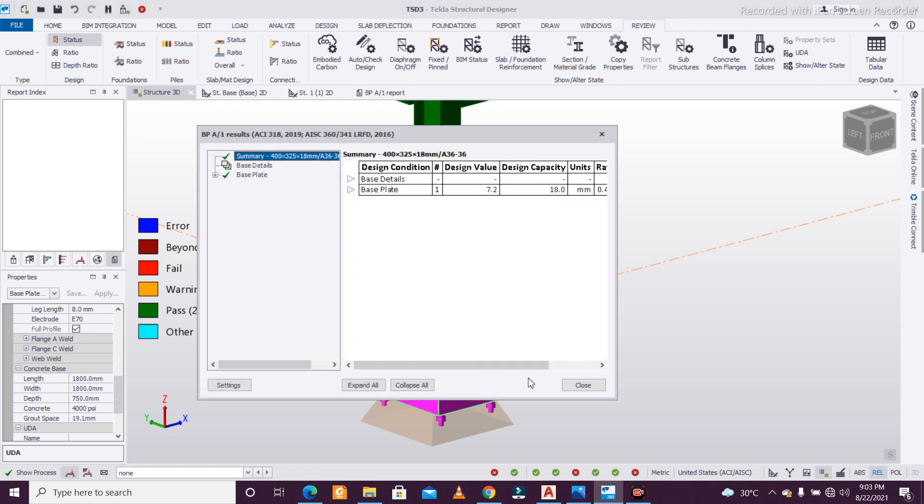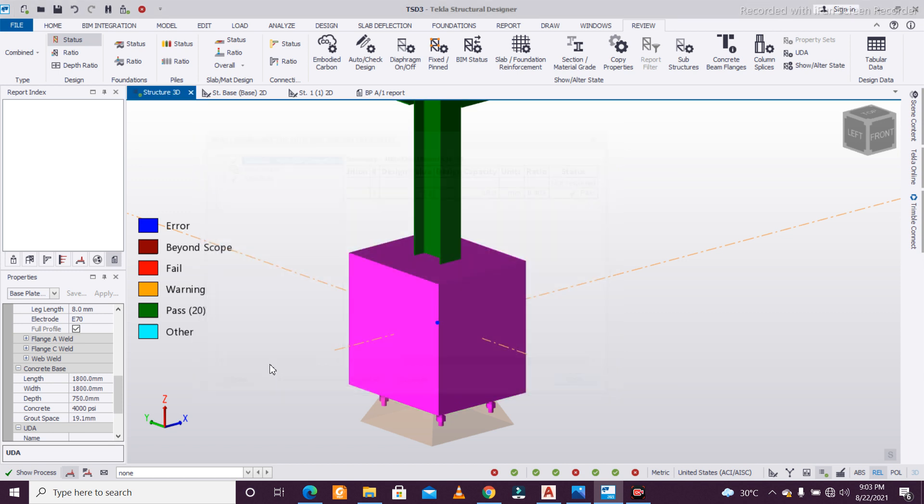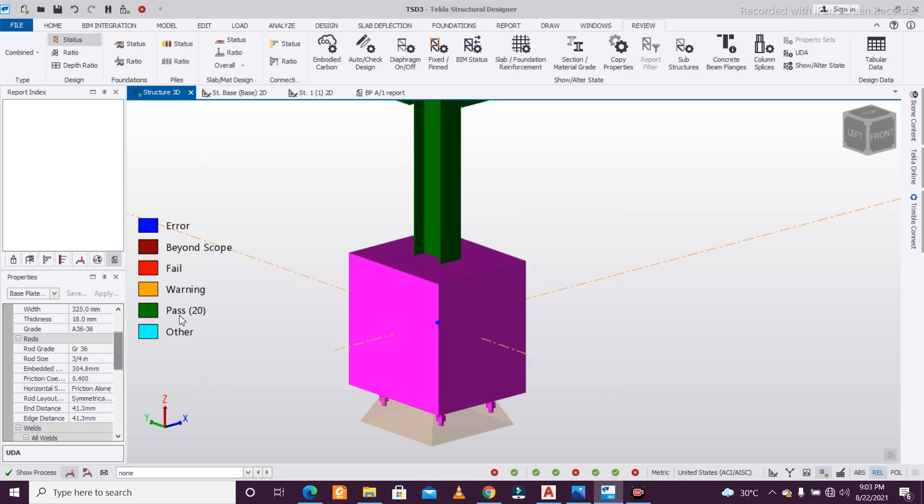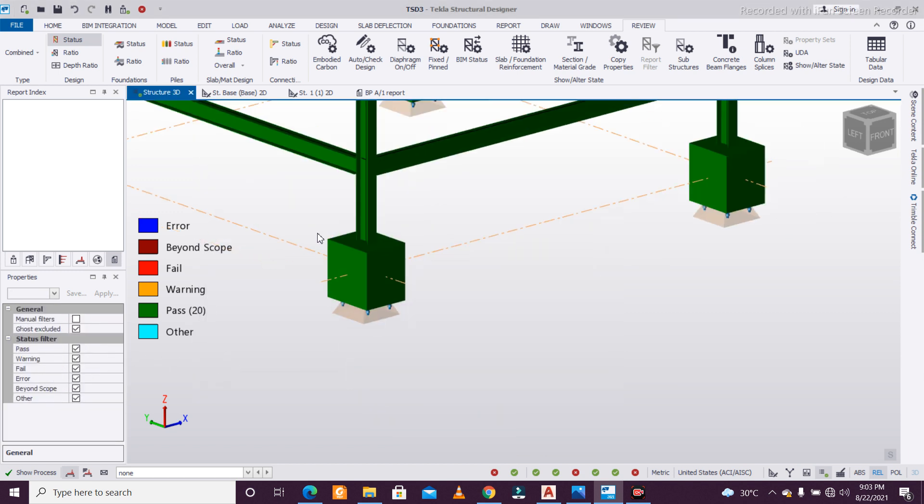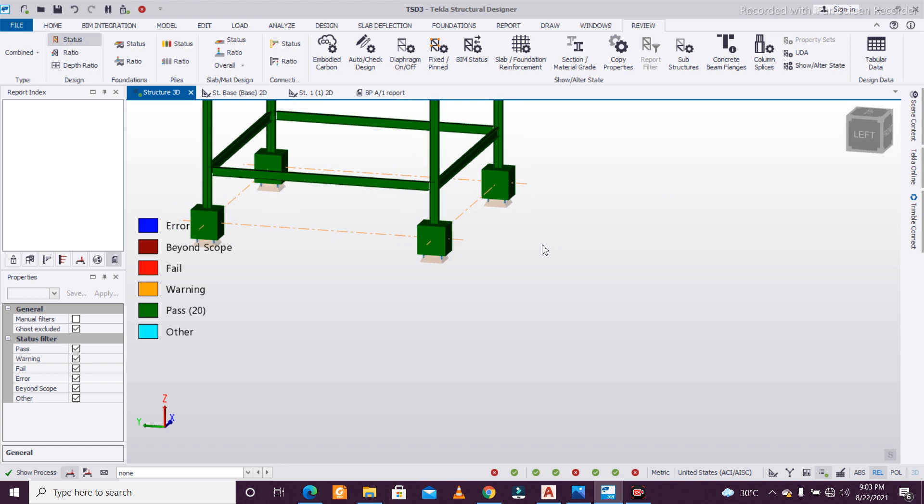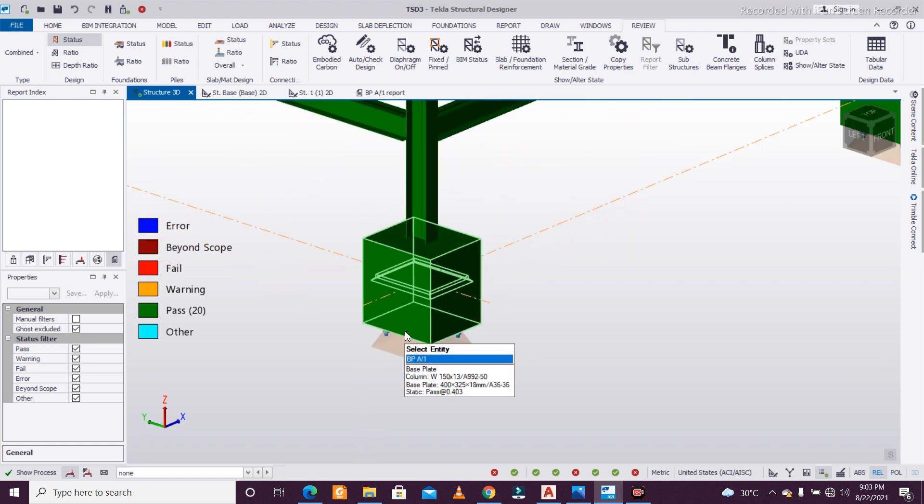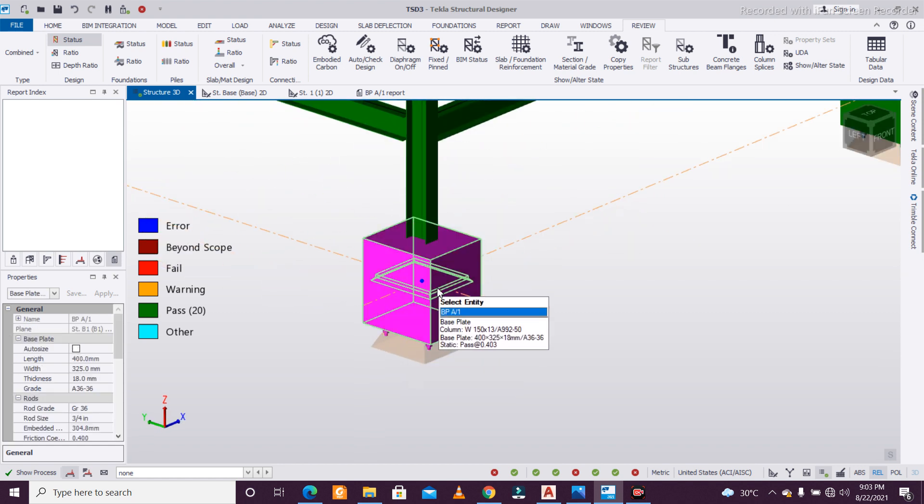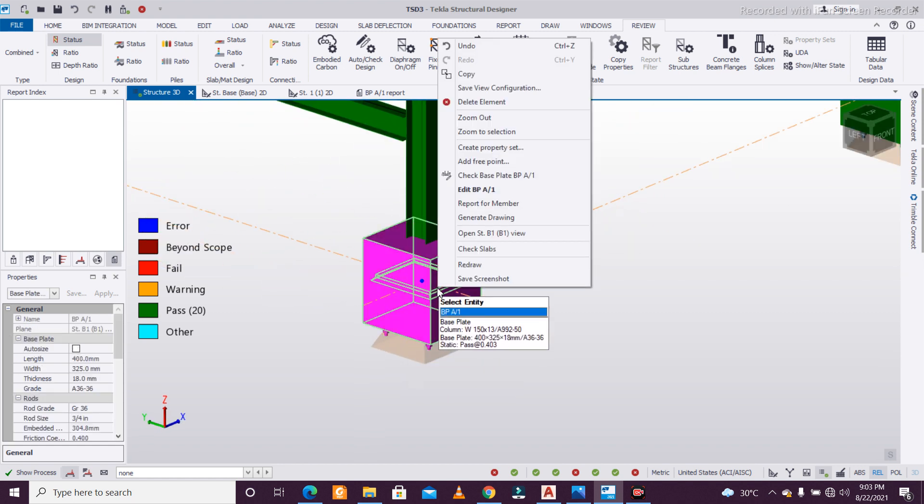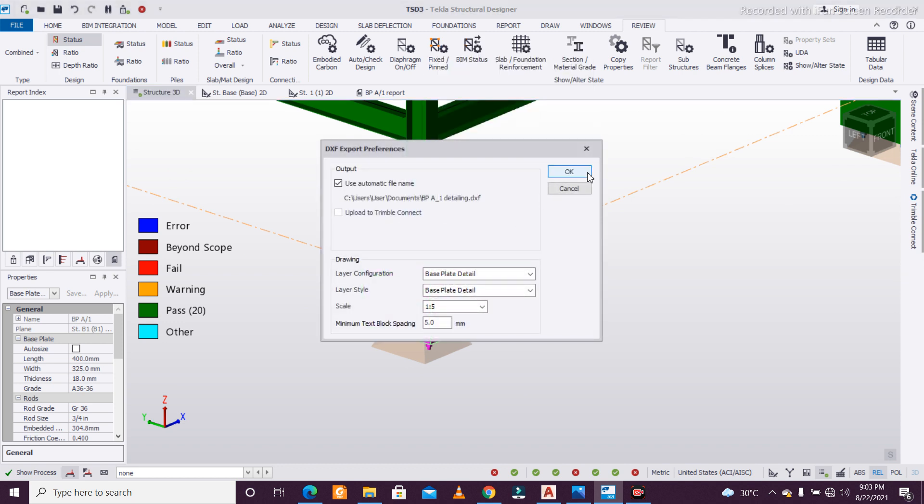You can see the design here—it has passed. It also fails if you just decrease the thickness. Like this, you can customize the base plate. If you want to generate the drawings, you can also do that. Just right-click on it and click on Generate Drawing.